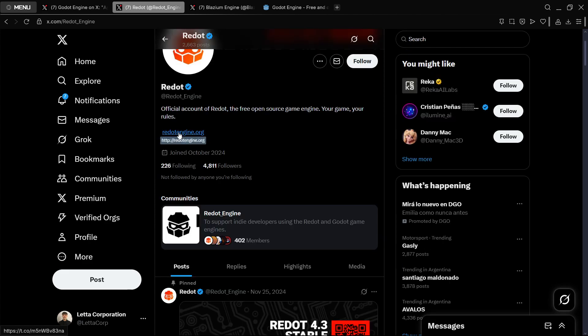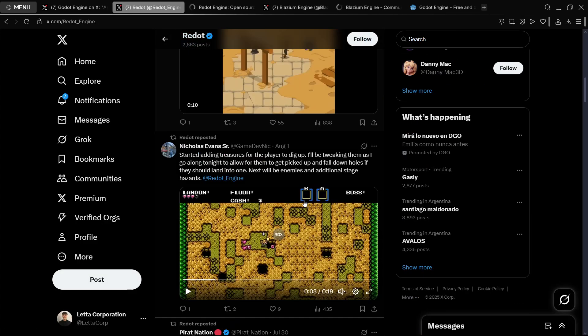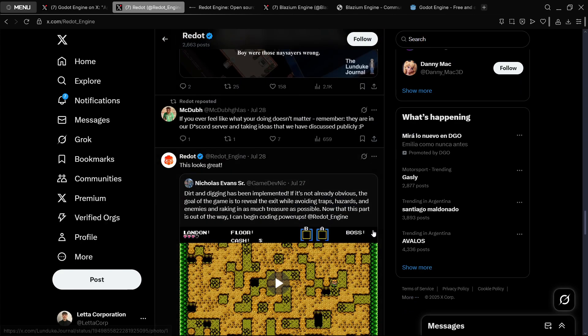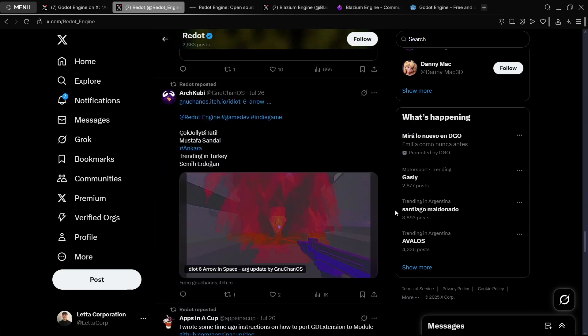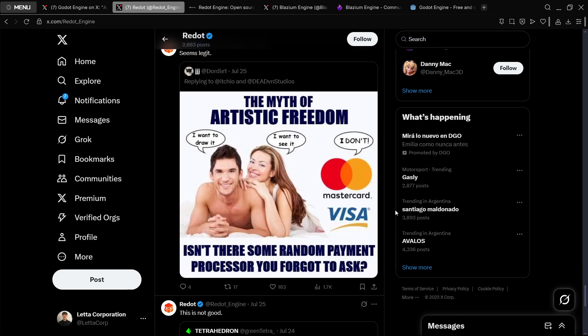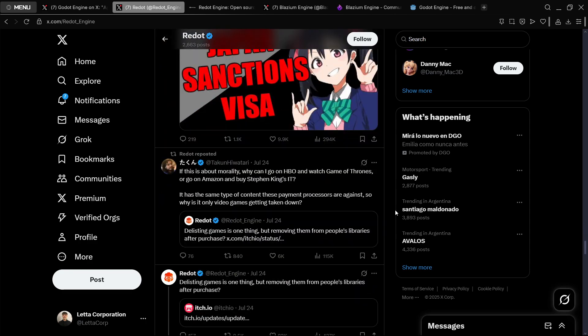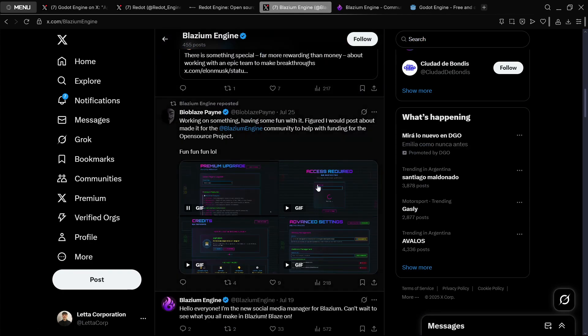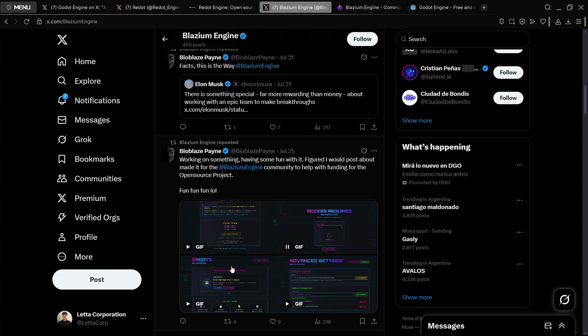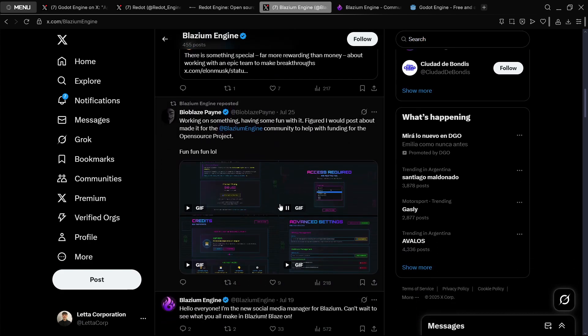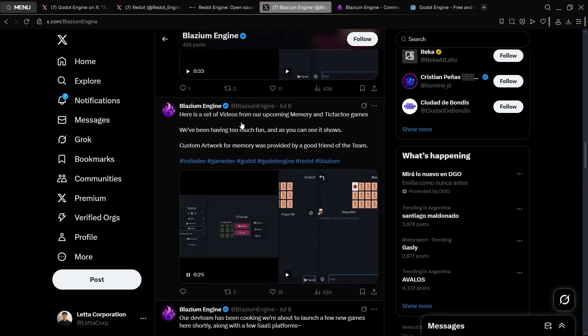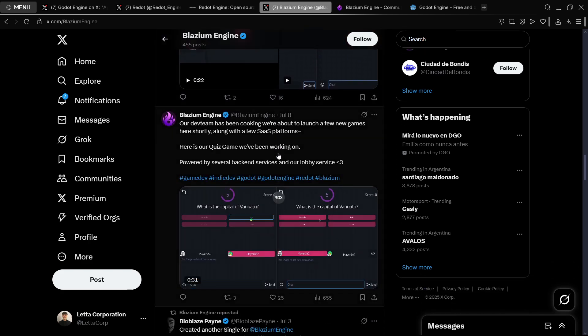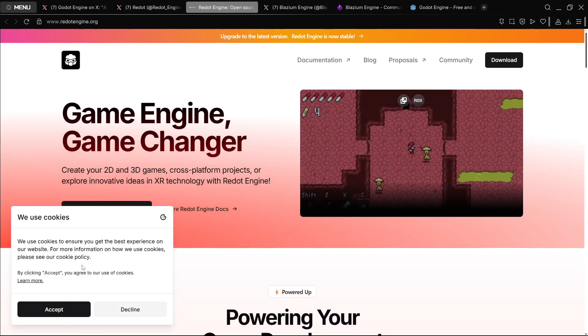I believe that the best way to know where this is going is basically clicking on their official website. Because in Twitter, as far as I have seen, there is a lot of updates. I have actually been in the last month following here their Twitter accounts, checking what they were doing, but I didn't really find what they were working on, neither Blazium nor Redot. Sometimes you don't find what they are working on, but here we do see something from Blazium.